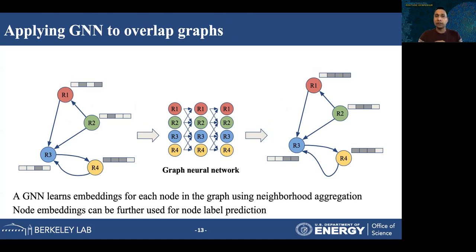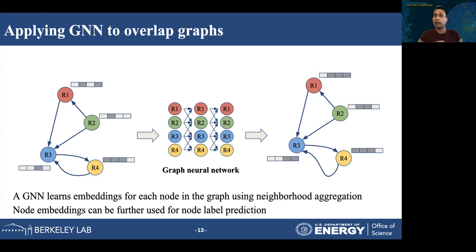In our work in MetaGNN, we show how we can use deep learning — specifically graph neural networks — to perform classification on metagenomic data. A graph neural network learns embeddings for each node in a graph using neighborhood aggregation algorithms. On the left-hand side, we have a graph with nodes and edges where each node has an initial embedding. We send this graph through a graph neural network with multiple layers, and we end up with a graph with the same topology but with learned embeddings — a better representation of each node. These learned embeddings are used for classification tasks.